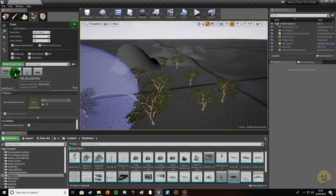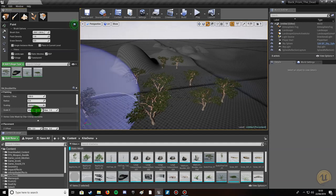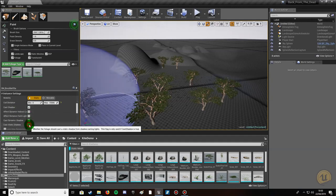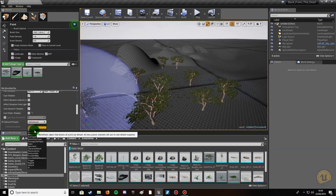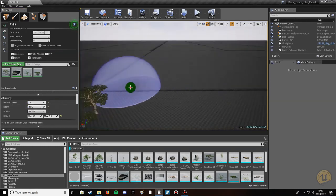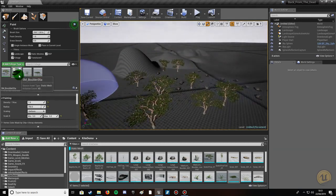Now uncheck trees and click on Rock. Set the scale min and max both to 5 so it'll be five times its original size with uniform sizing. Set Cull Distance Max to 15,000. Turn Cast Static Shadow off. Set Collision to Block All since it's a rock and should block the player. Set density to 1 and radius to 750, then paint — I've now got 40 instances of rock placed.